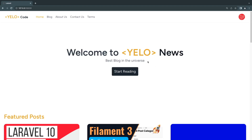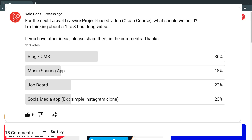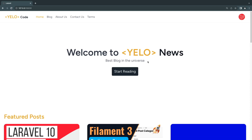Hey guys, welcome to the first episode of my Laravel blog project. In this video series, we are going to build a blog from start to finish using Laravel, Livewire 3, Filament PHP, and Jetstream. This project was voted on by you guys about a month ago — I did a poll on the channel and this project got the most votes.